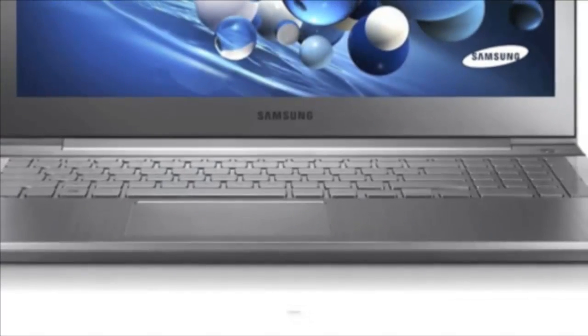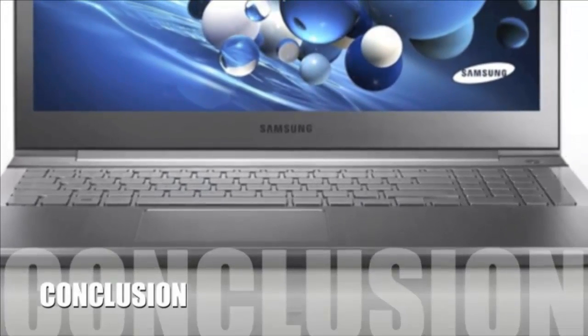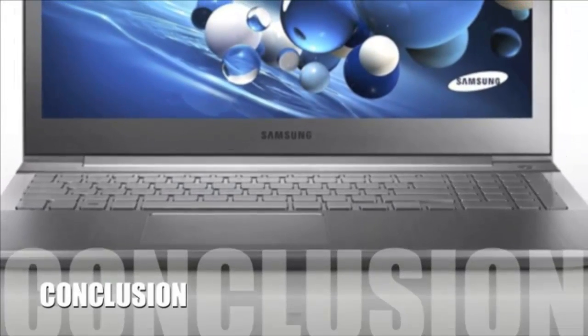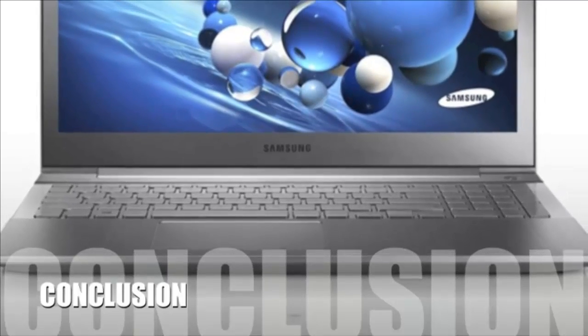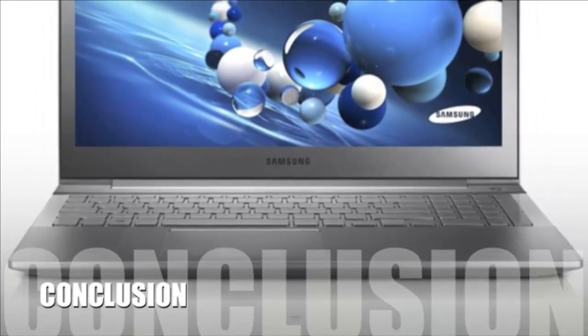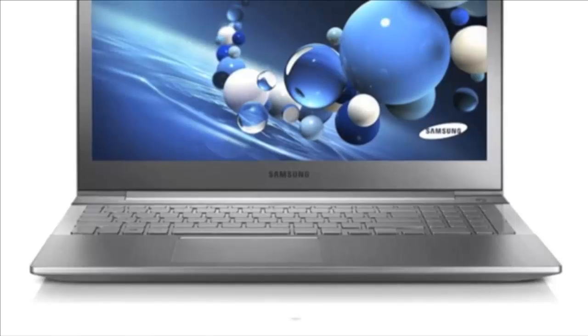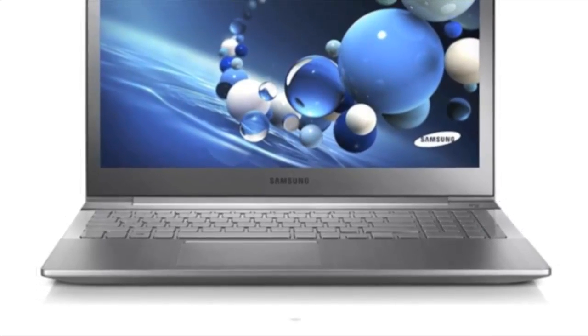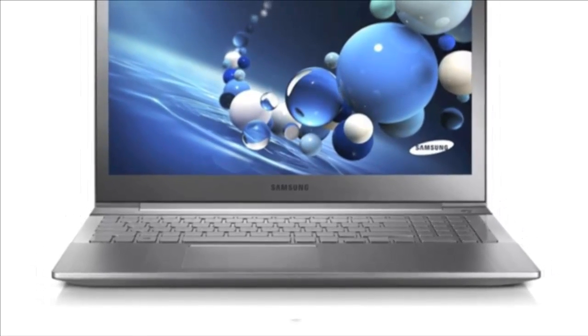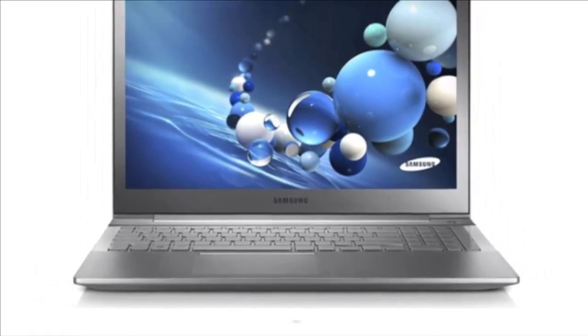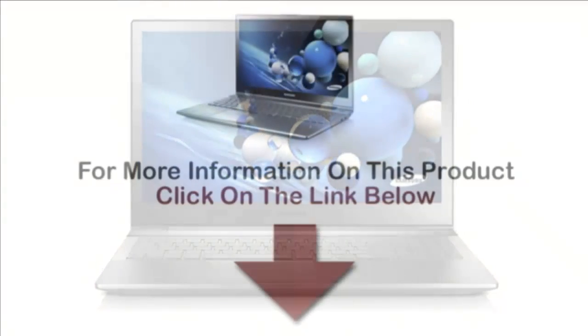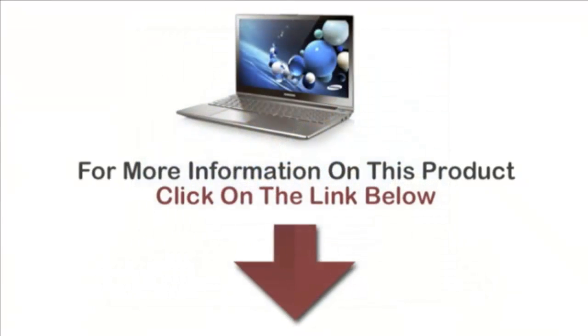Here's our conclusion. The Samsung Series 7 Chronos 770z5e laptop has received positive feedback from technology lovers as a totally new type of portable device with ultimate computing capabilities.